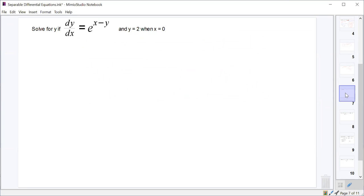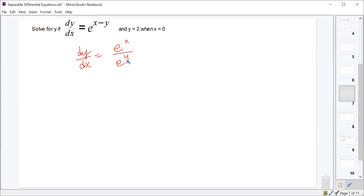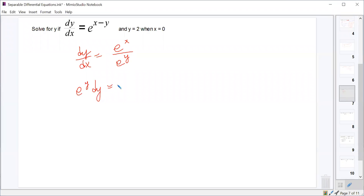For the next differential equation, this one doesn't quite look like a separable differential equation to start with, but it is. We have e^(x-y), which we can rewrite using exponent rules as e^x over e^y. So we separate variables to get e^y dy = e^x dx.